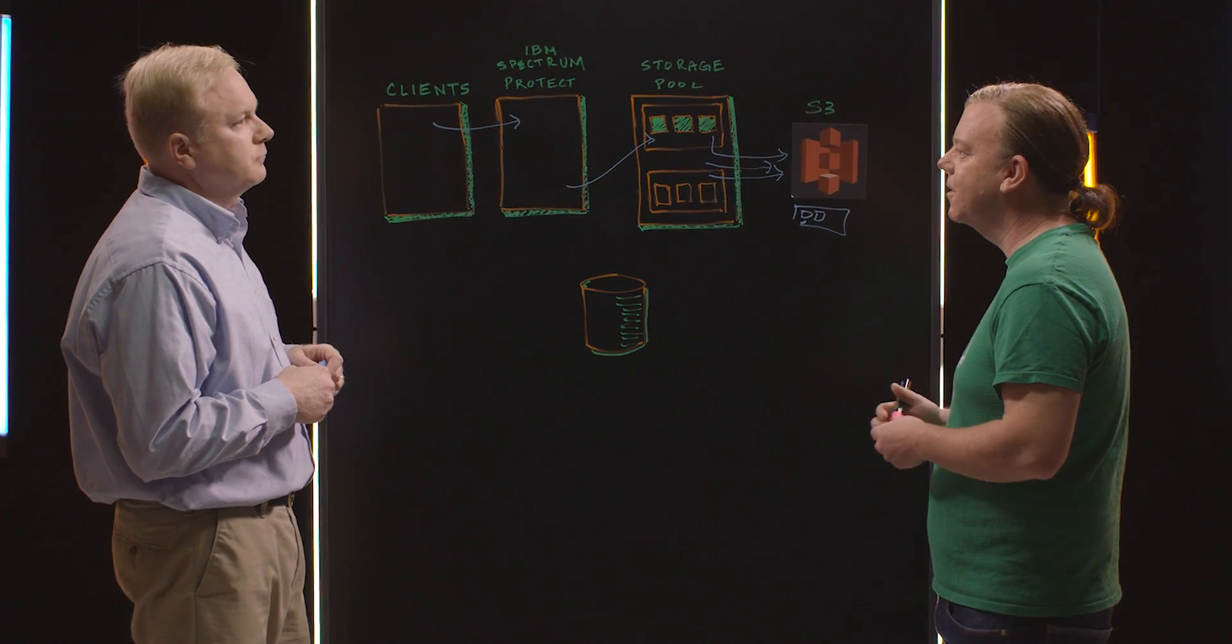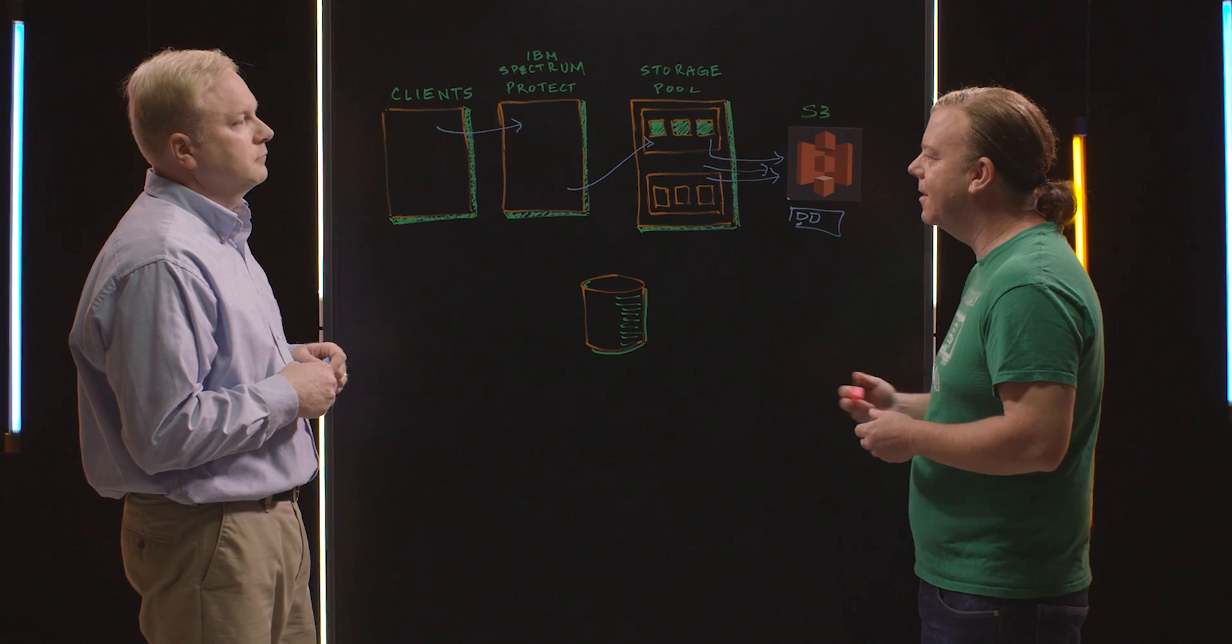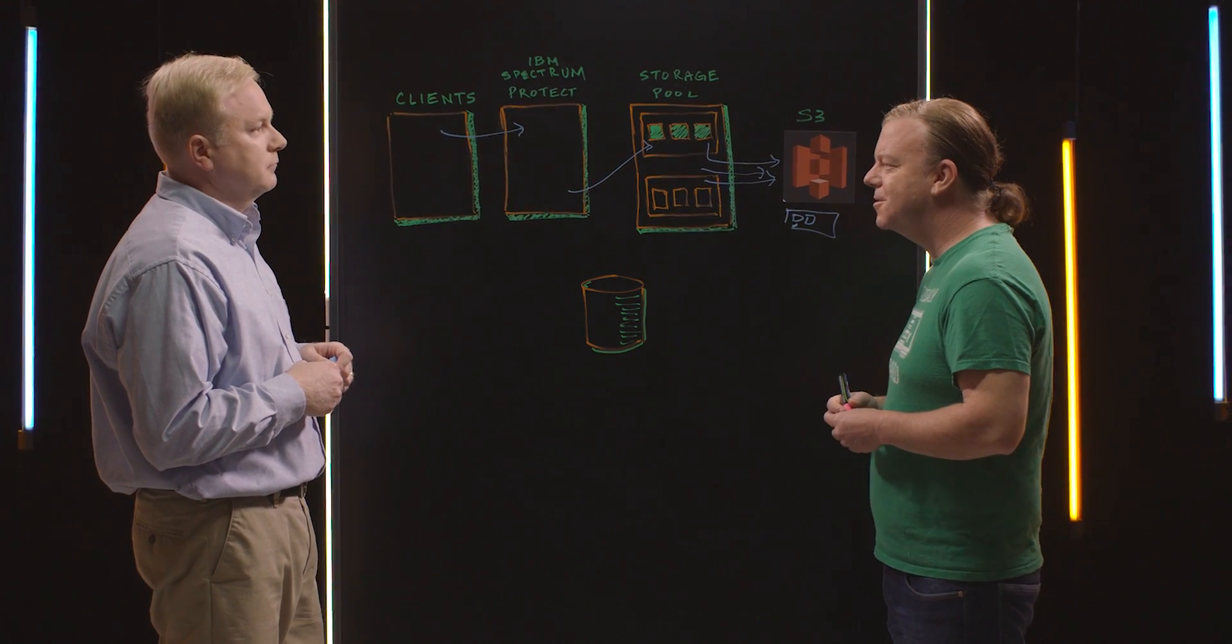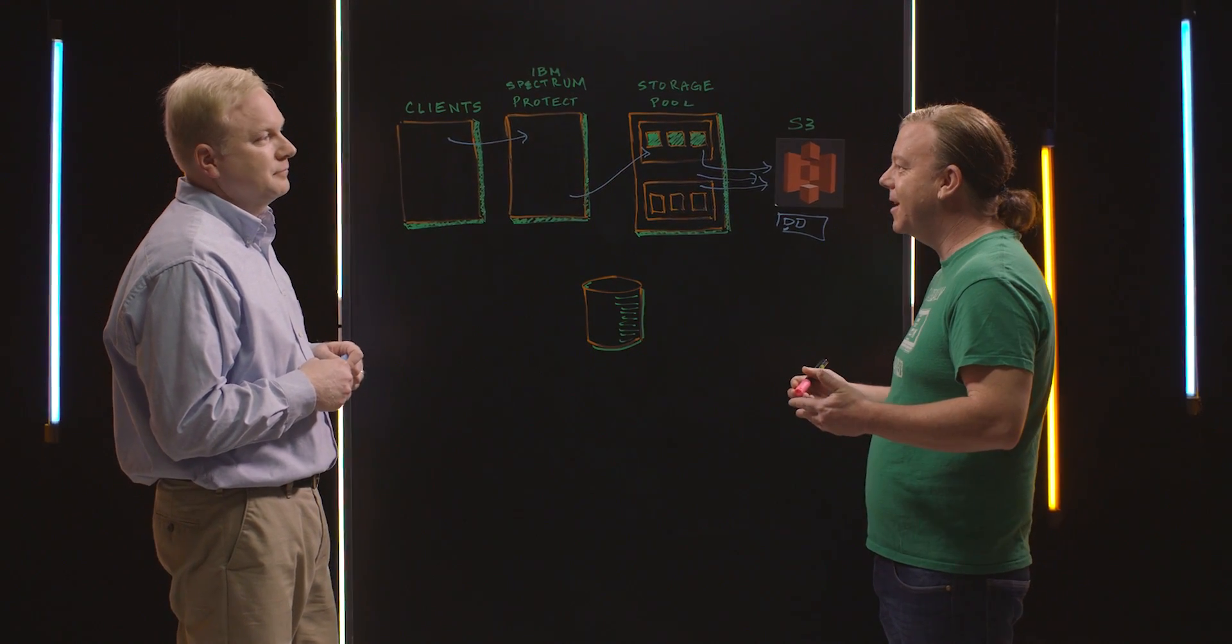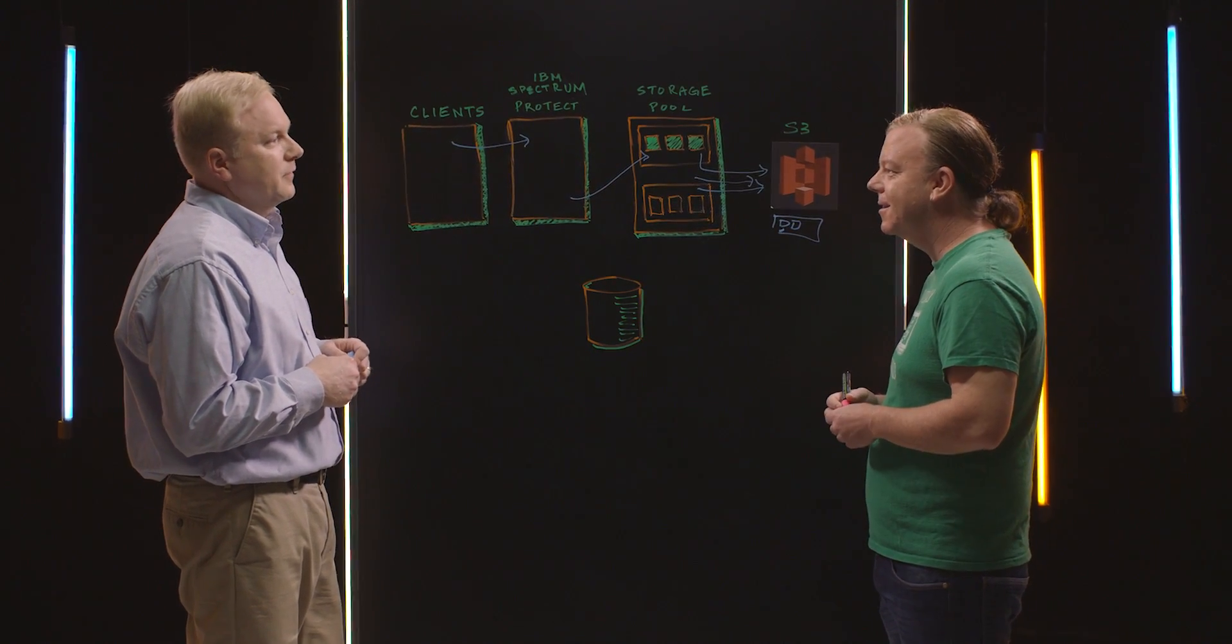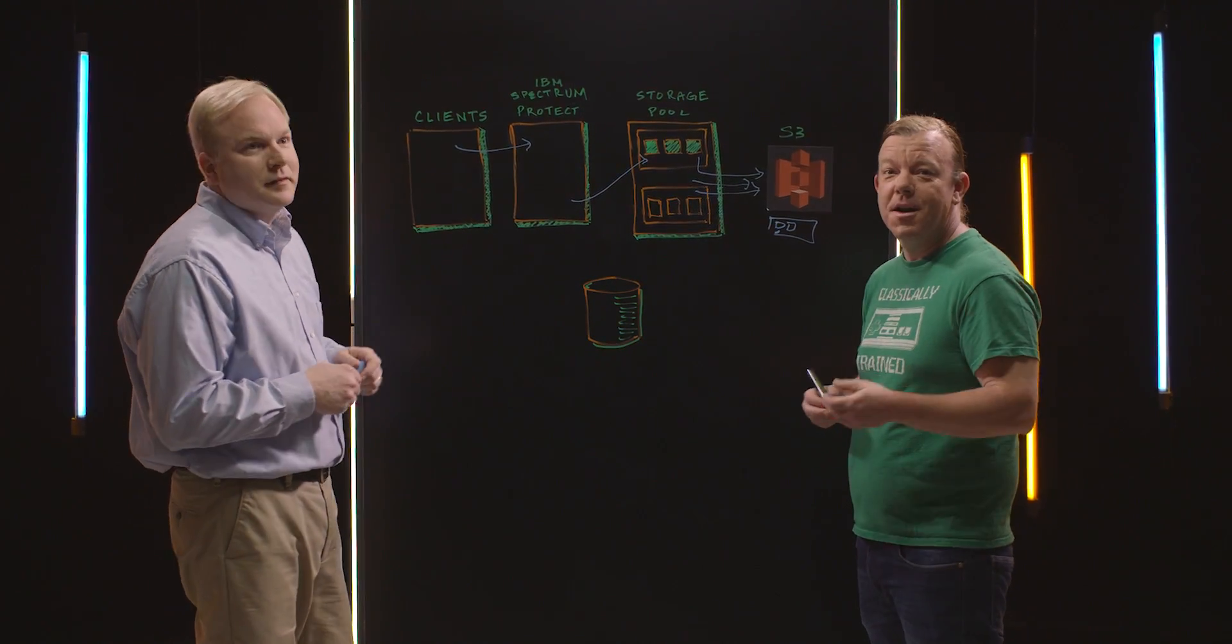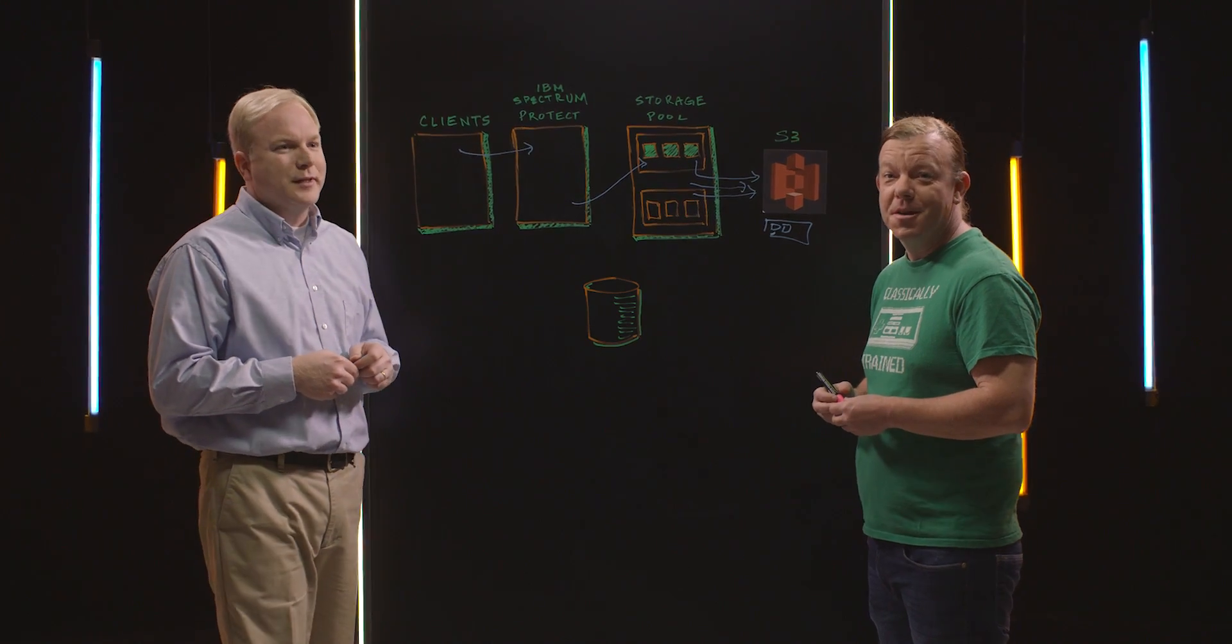Awesome. Well, this is a really cool setup, and I bet your customers are super excited about it. And thanks for coming out today. And thanks for watching. This is My Architecture.